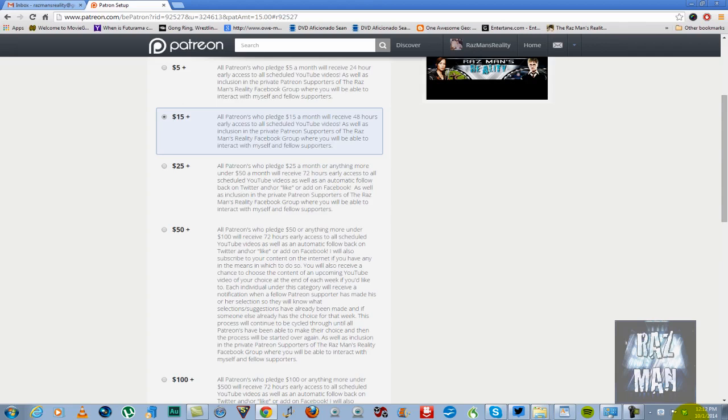And the way it will work is everyone under that category will receive both here on the Patreon page and on the Facebook group, if you choose to be included in that. If you don't want to give out your Facebook information to be in that group, you don't have to. But you will receive notifications if you're in that category once a Patreon in that category has made a choice and I will continue to cycle through that process until everyone's had their opportunity. And then once everyone in that category has had their opportunity, the process will cycle through again.